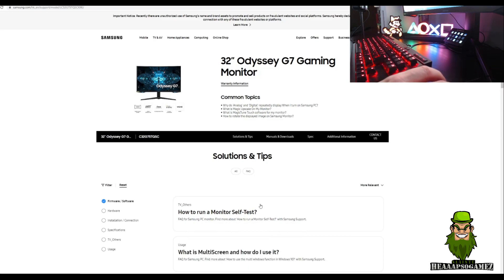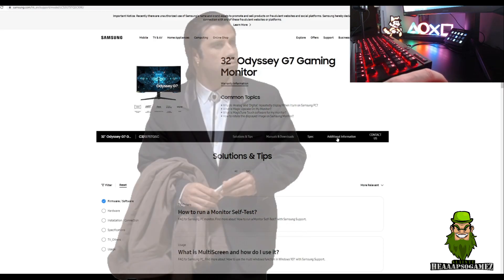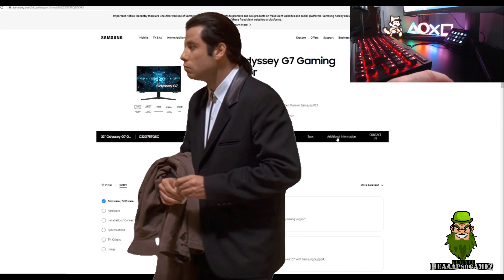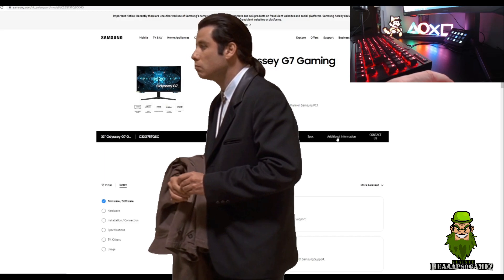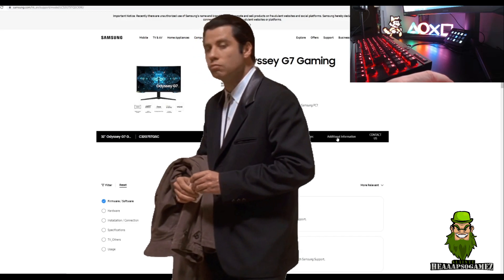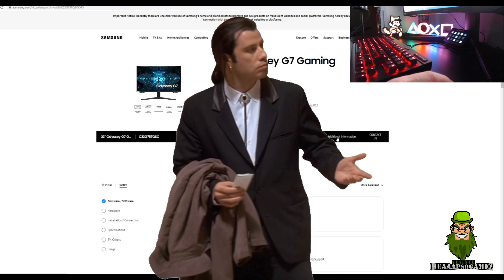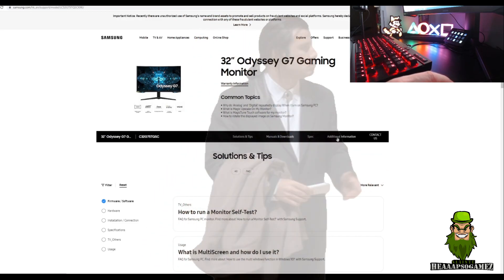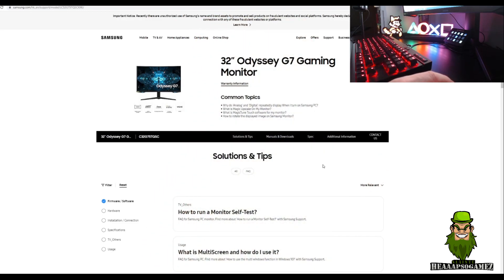The problem I have with this sometimes is Samsung don't release release notes, I don't even know why. But what I'm going to do is take the opportunity to do an instructional video just to show you